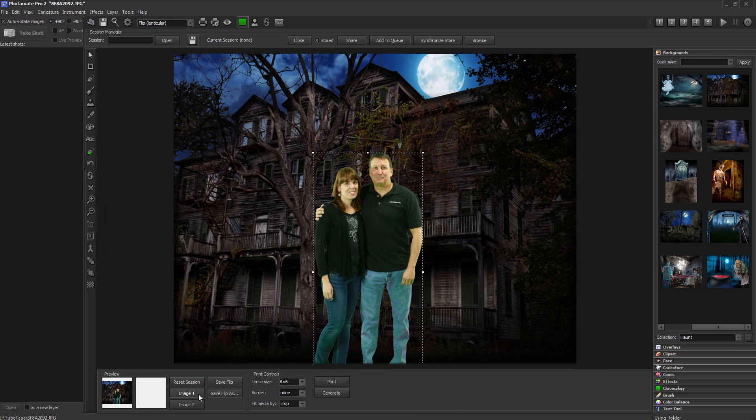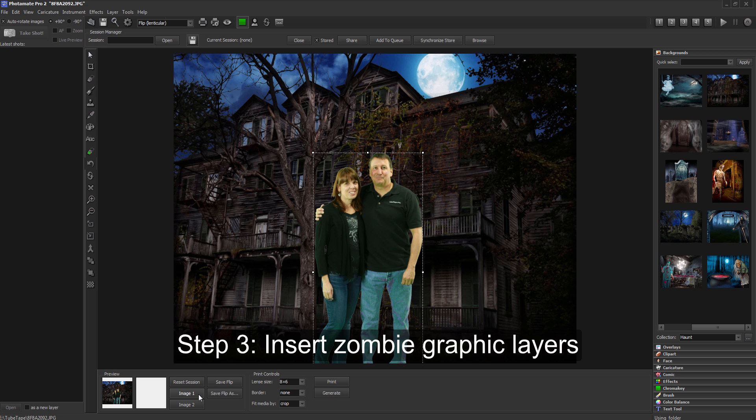Step 3: Insert the zombie graphics, then size and position them over your subjects so that they are about the same size proportionally.